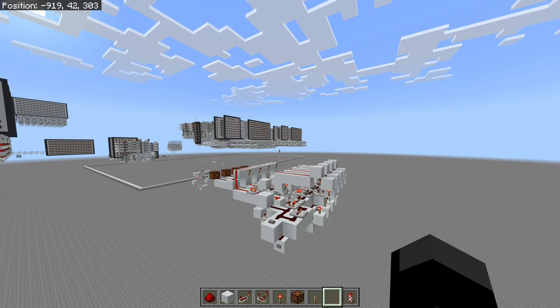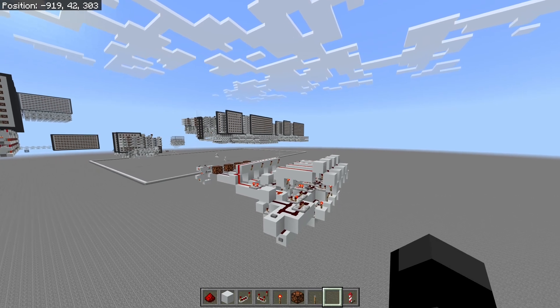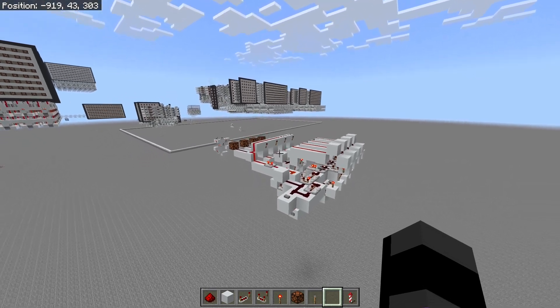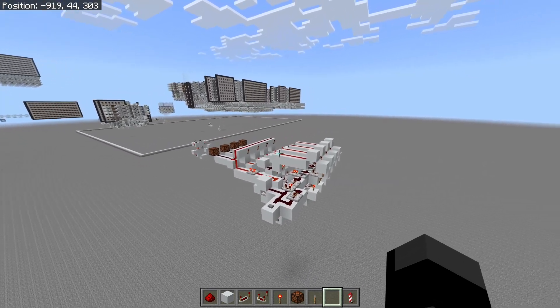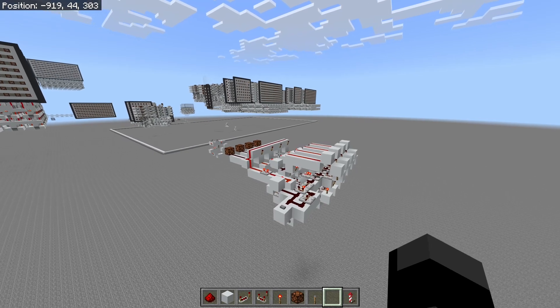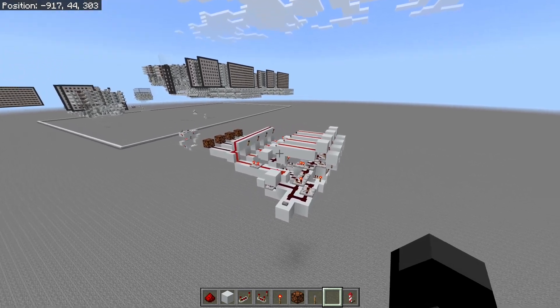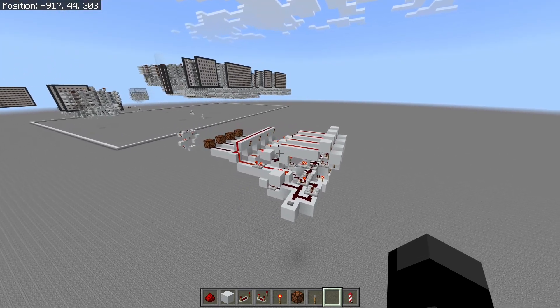Hello, TheDarkness344 here, and in today's video I'll be going over how to build a simple modulo n counter. First of all, what is a modulo n counter?